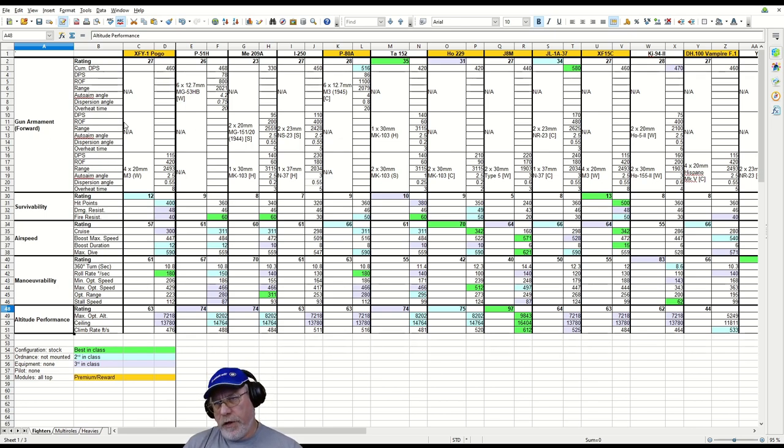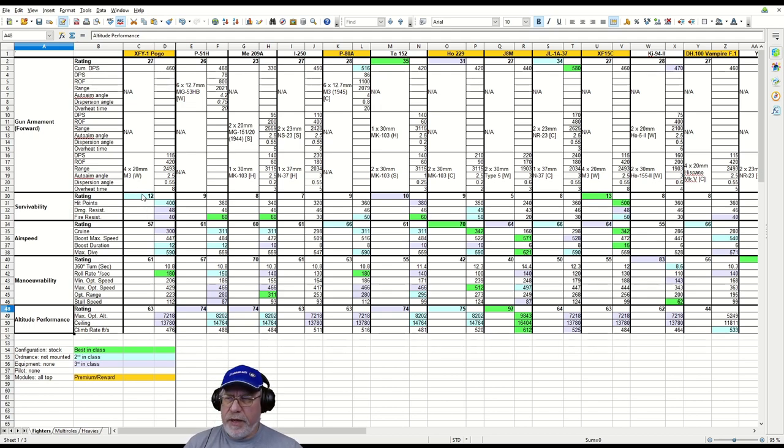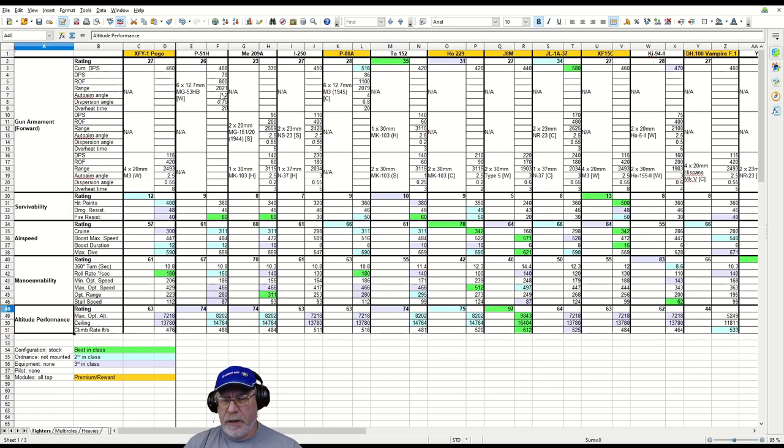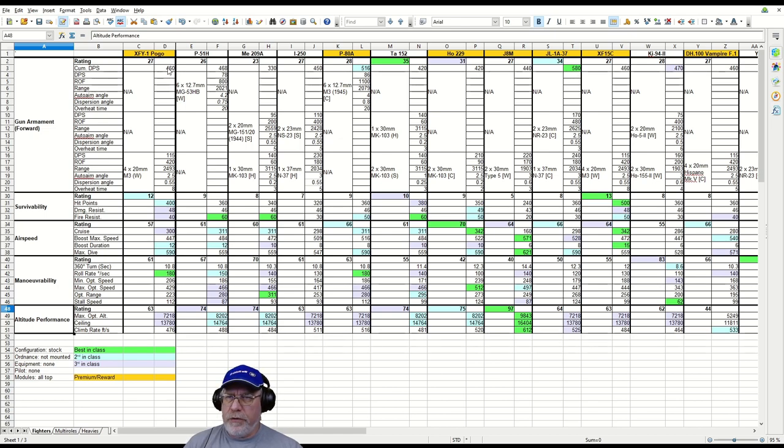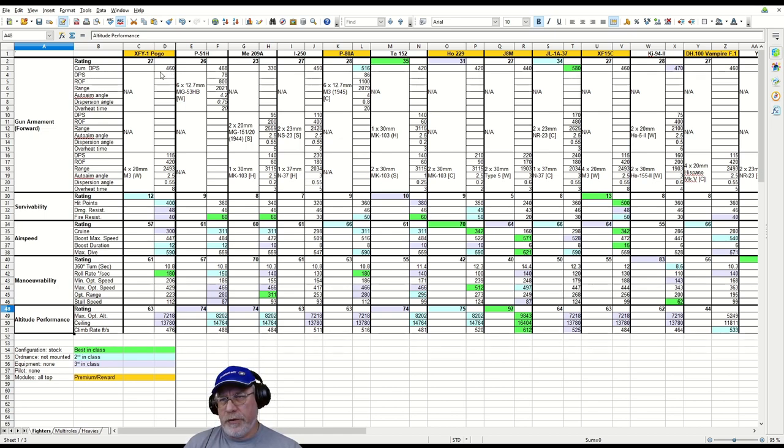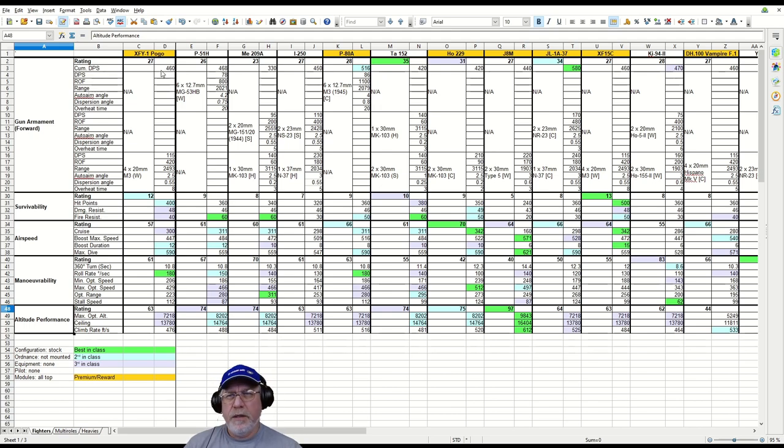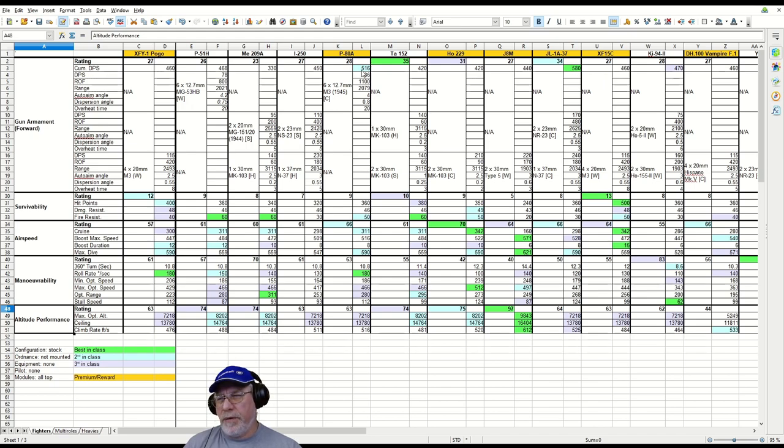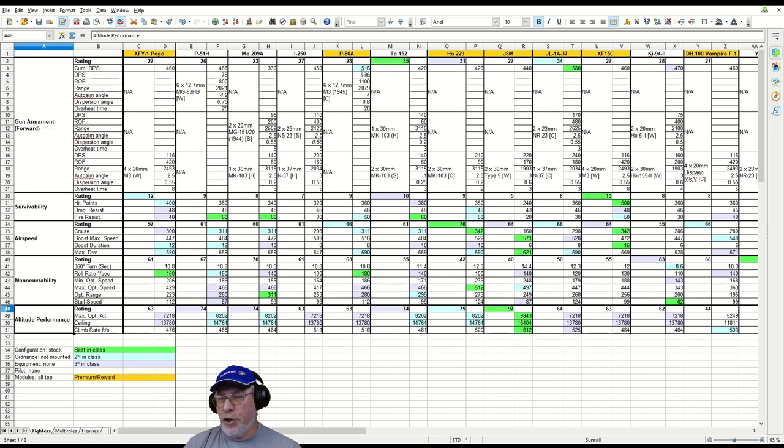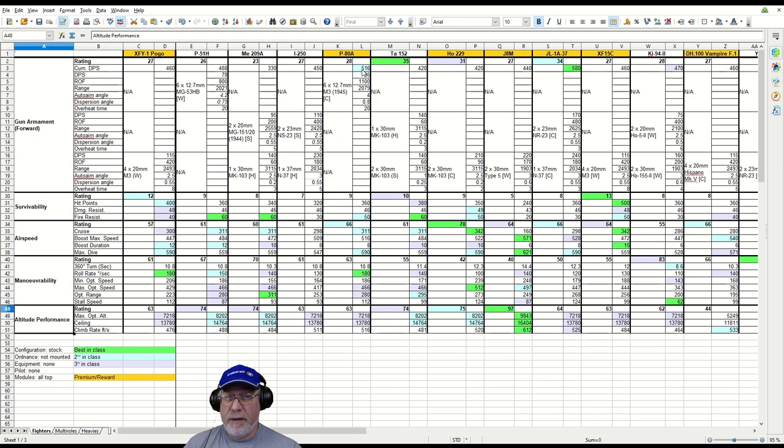First impression: this is a high energy fighter for sure. The DPS at 460 is not great, not terrible either. But look at the P-80A - that buff has made the machine guns, notorious for being low damage, the second best in class. Isn't that interesting?